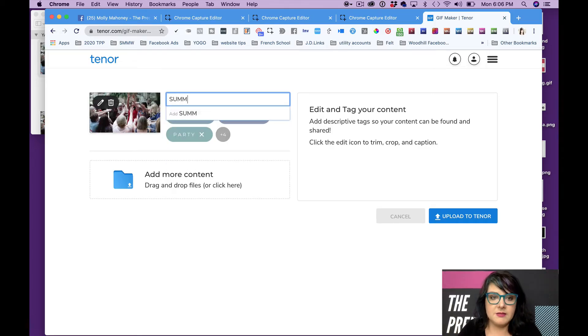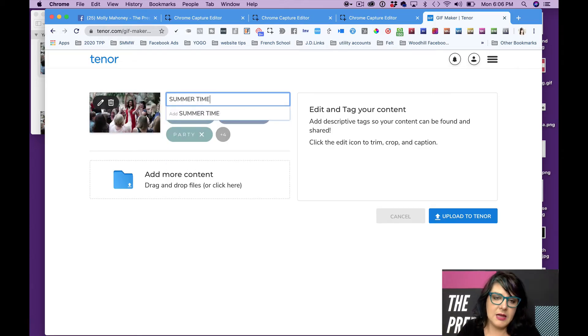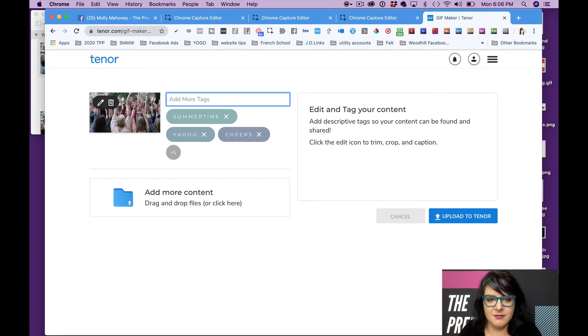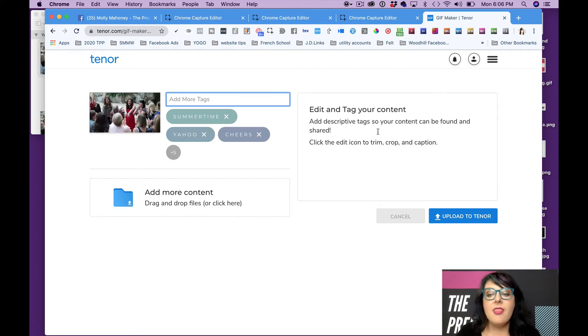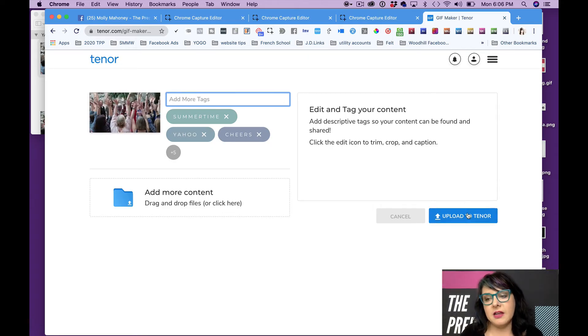It could be like summertime, stuff like that. Okay. Then I'm going to upload it to Tenor.